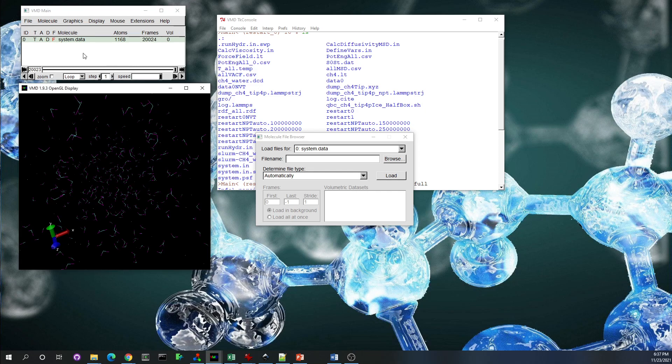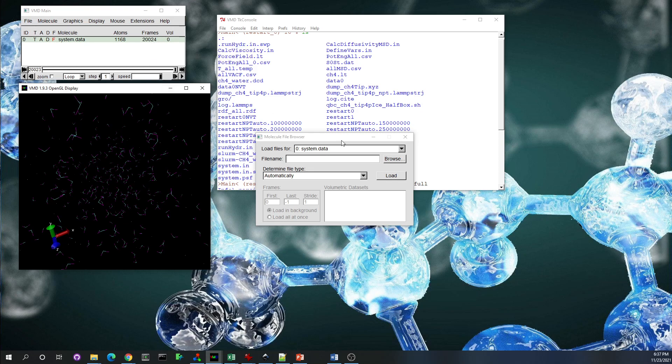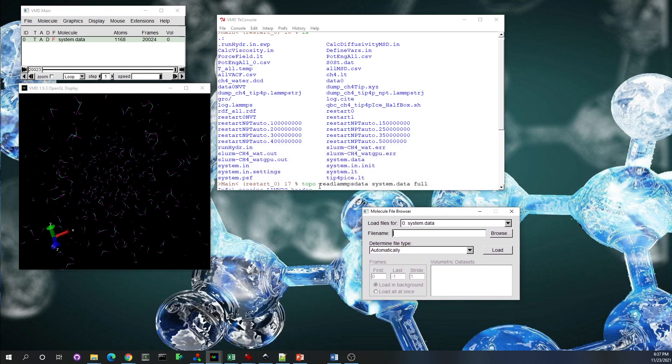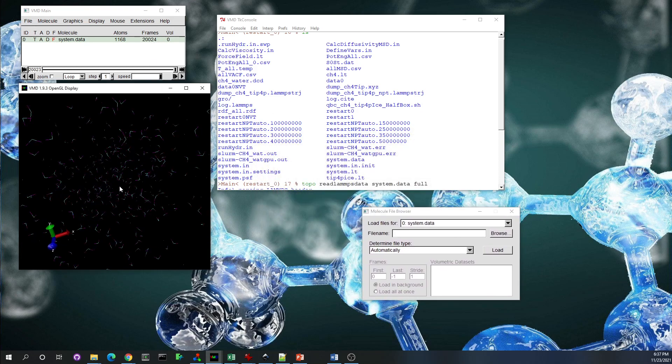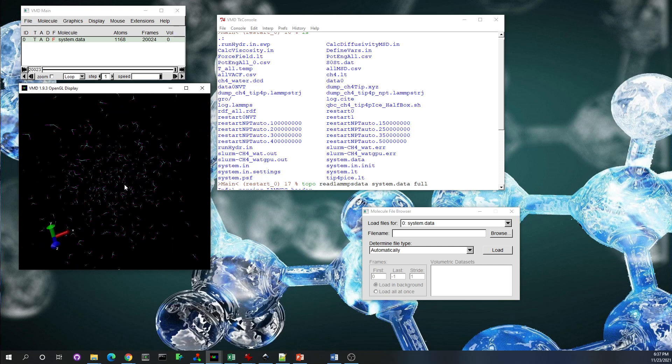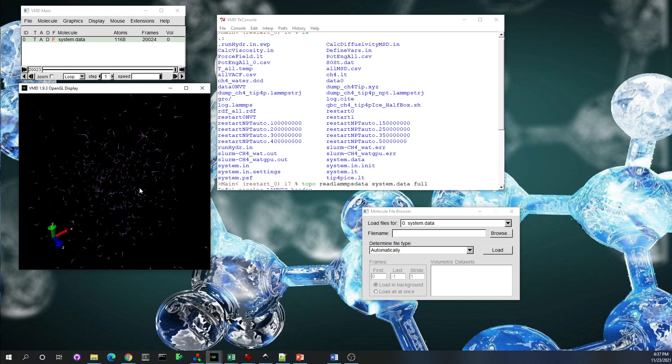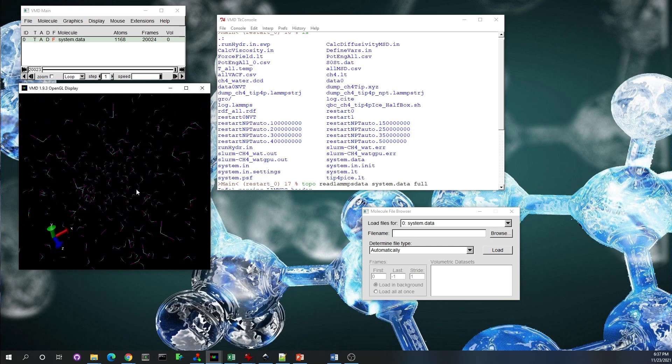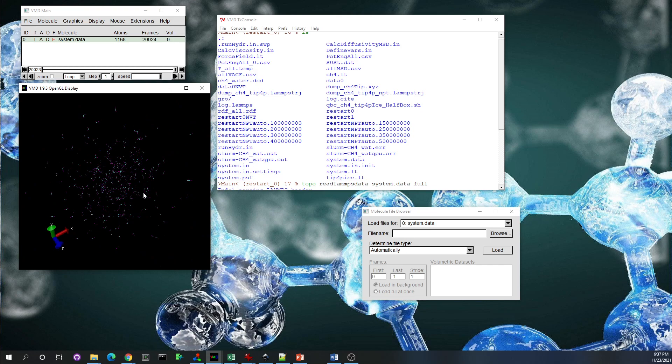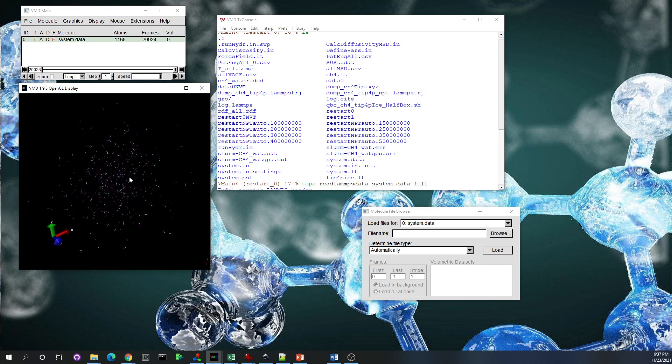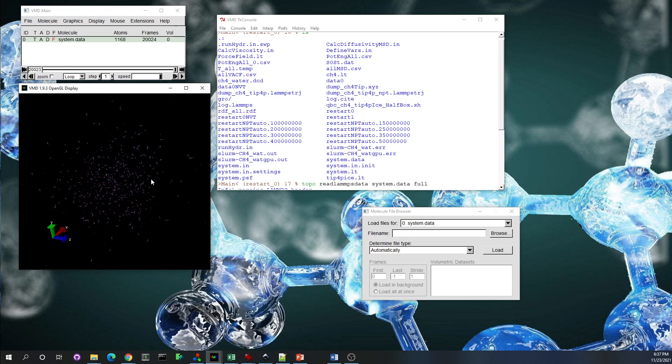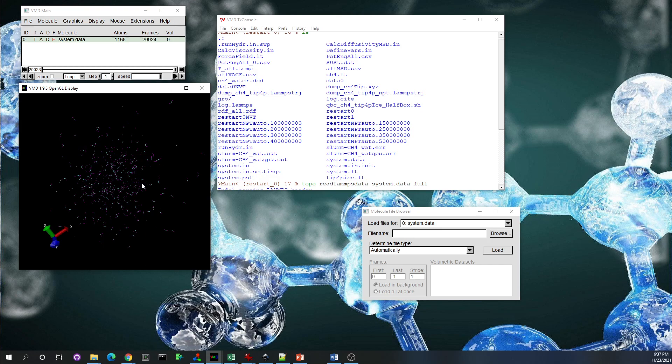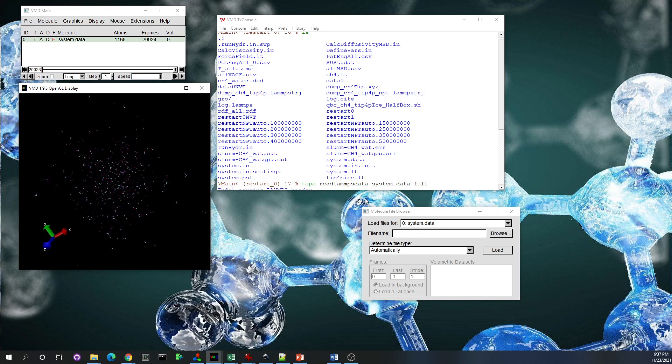It ran to completion and it read all the frames—it was 20,000 frames, so it took a couple of minutes to read. As you see, now all the atoms are scattered in the domain, which doesn't seem to be contained into a simulation box. That's because VMD is using the unwrapped coordinates of the atoms.